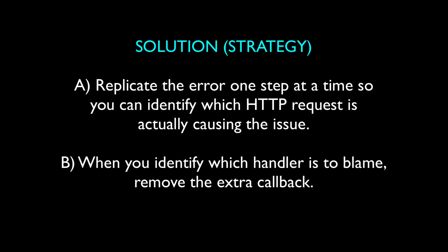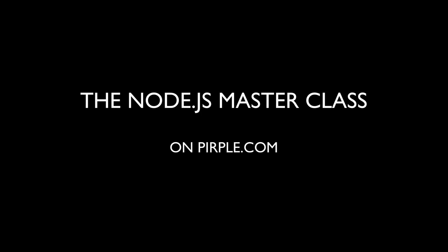So there you have it. I hope you enjoyed this bonus lecture and I hope it illuminated this error a bit for you. If you've encountered it, it can be very hard to debug for the reasons I talked about earlier. But hopefully now you have a strategy for how you can tackle this error. And if you're watching this but you haven't enrolled in the Node.js Masterclass yet, please do. You can purchase it at purple.com. Thanks a lot.